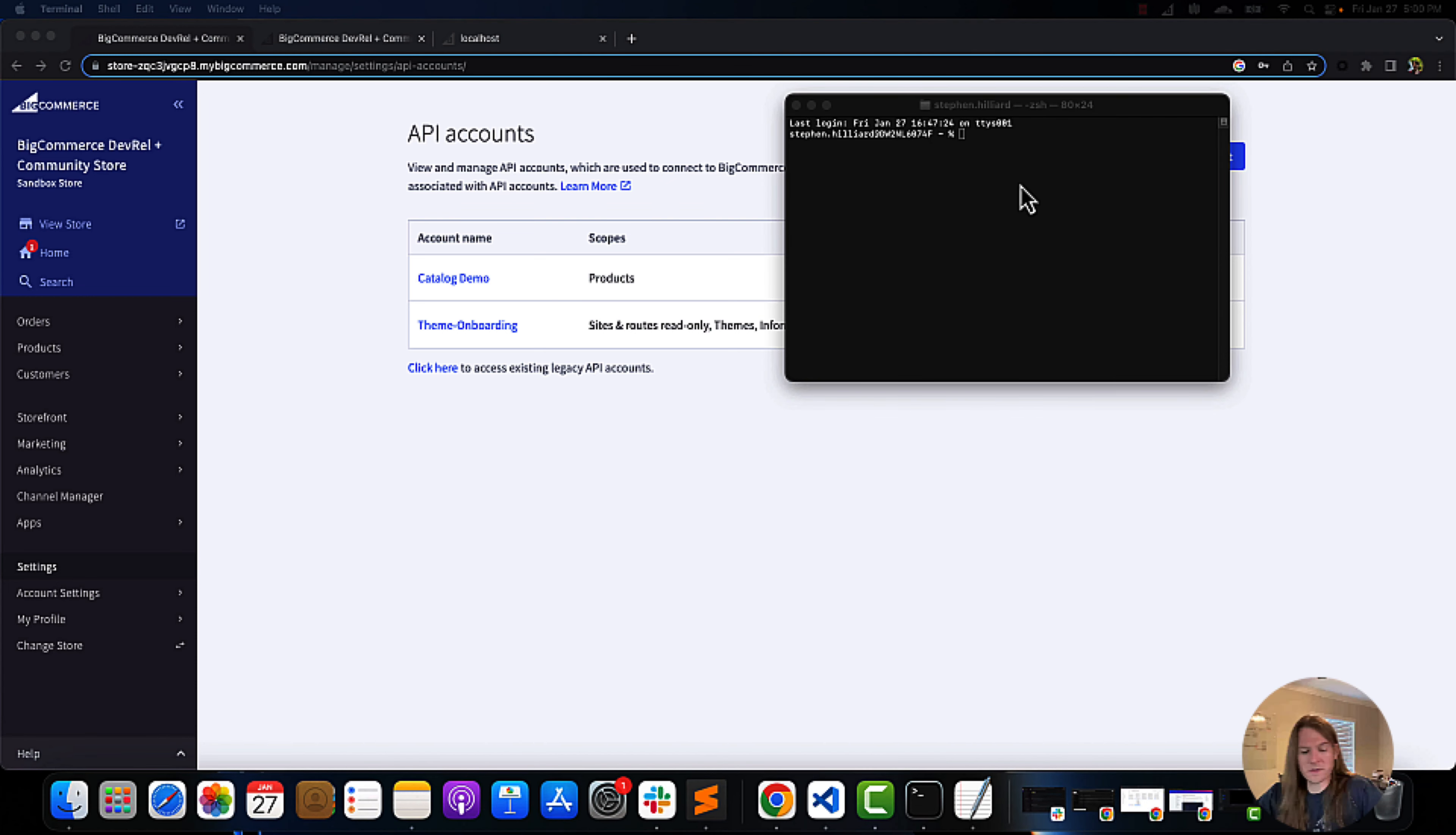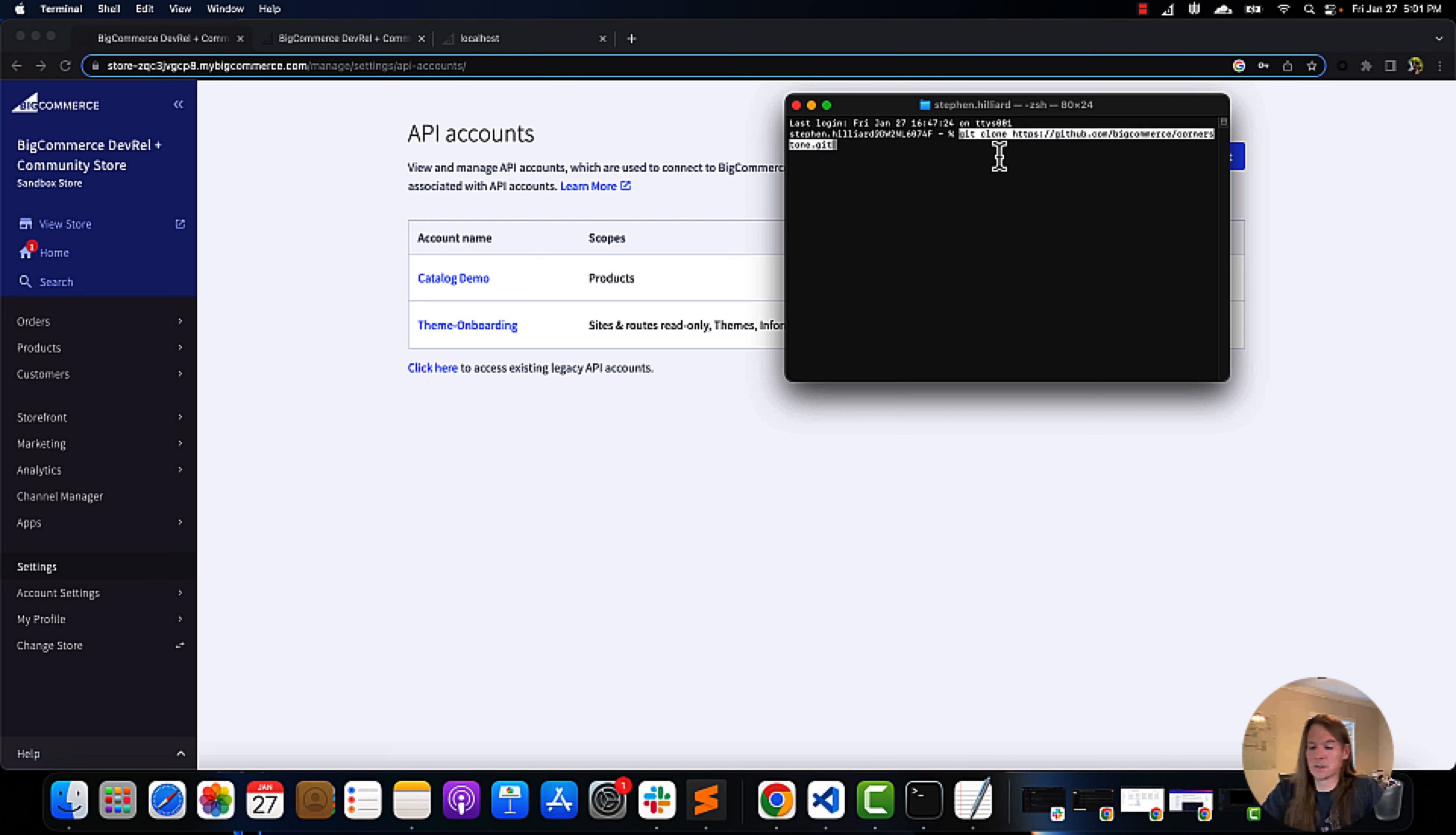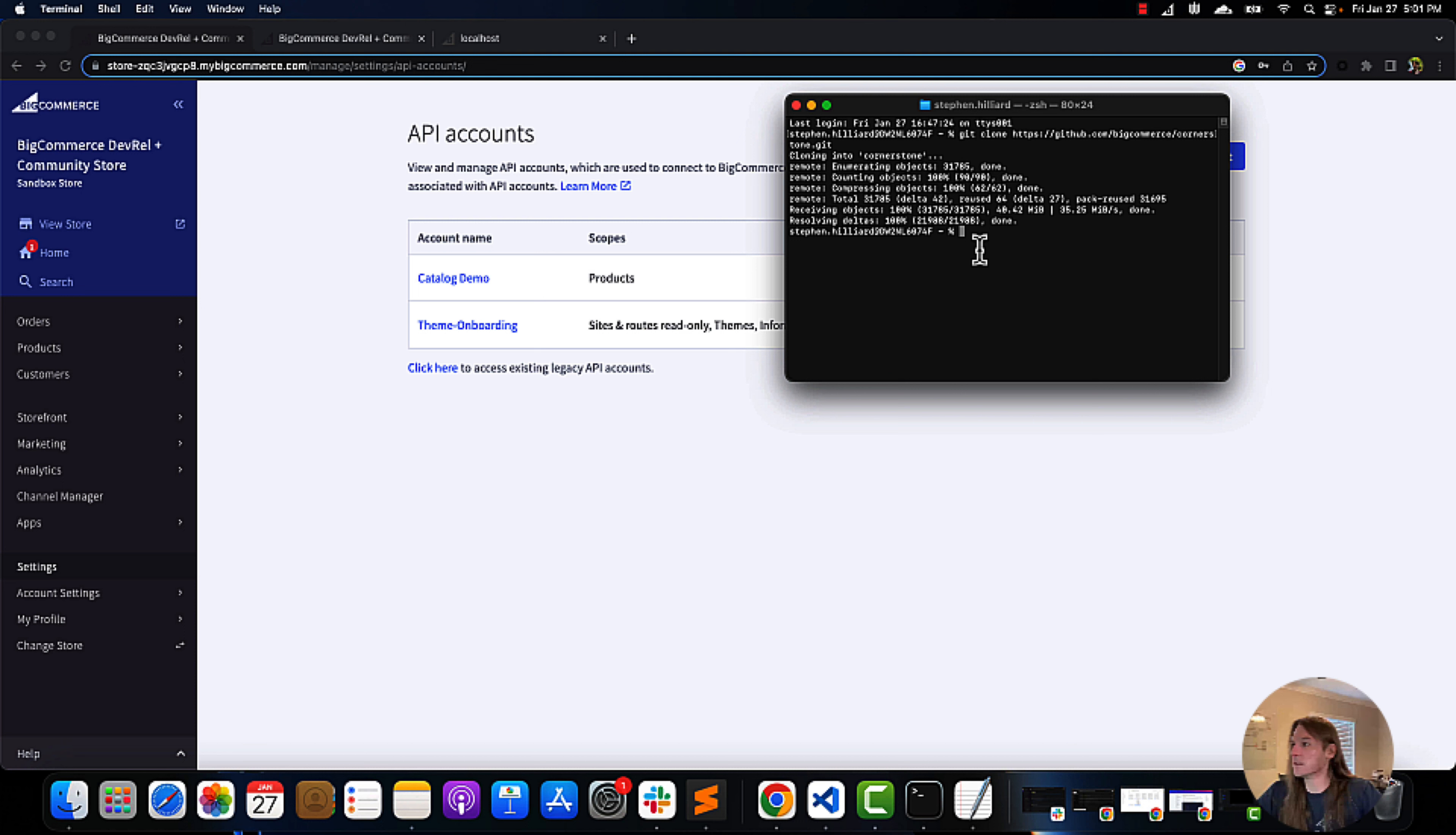We are then going to pull a clone of our cornerstone theme. I know we had originally done this, but I felt it best if we take you through all the steps in this video, since it is the last of our basic onboarding.